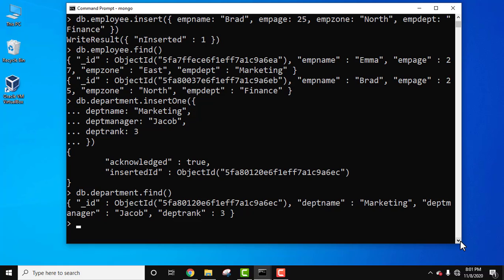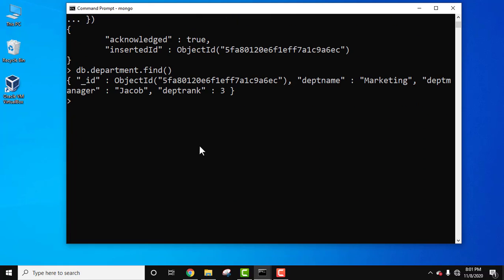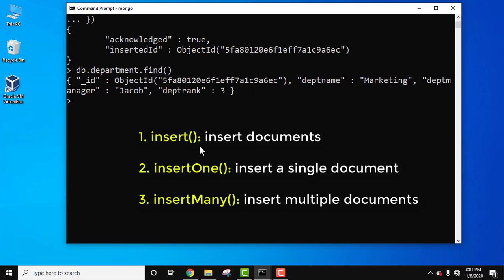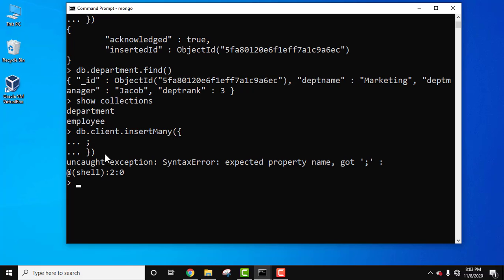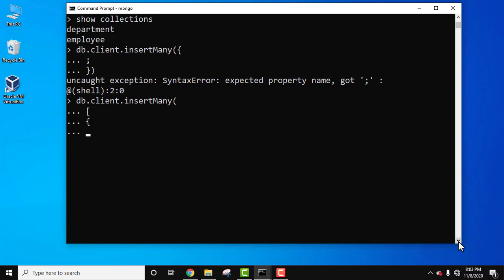Now let's see the third way — adding multiple documents using a single command, the insertMany method. Through this we can easily pass an array of documents, meaning more than one document. We currently have two collections. Let's add a third collection: db dot client dot insertMany. We need a square bracket because we are adding multiple documents.